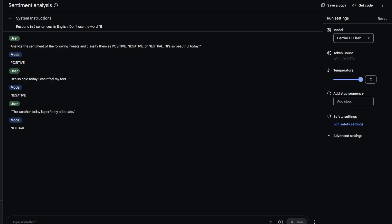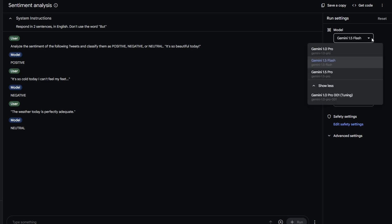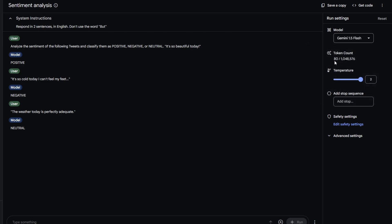On the right side of your screen, you will see the run settings for your model. First, choose between the Gemini models, then review the token count for your request. This estimate helps you understand how many tokens will be used if you run the prompt multiple times such as thousands of times.